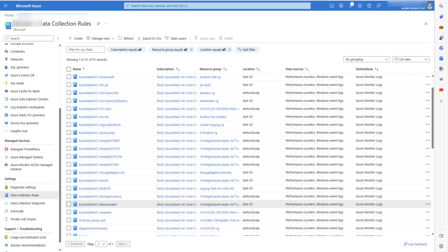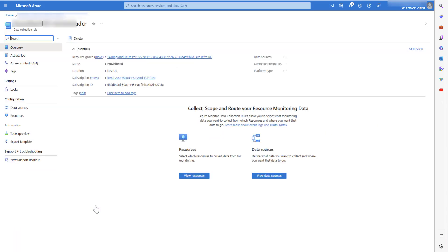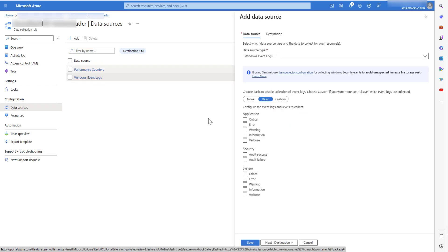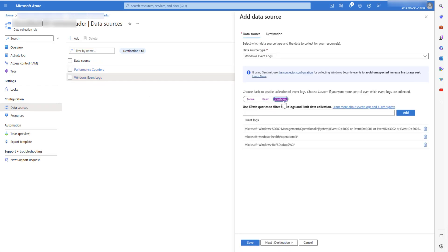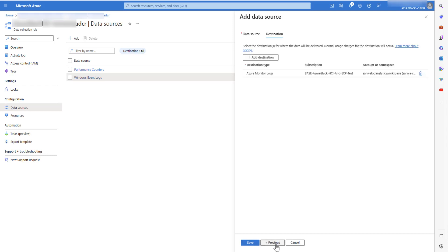You can also collect additional data like new events or perf counters. To do that, go to monitor and edit the data collection rule that we associated with this cluster. Go to data sources. If you want to see logs related to the failover clustering diagnostics event channel, add that event channel.